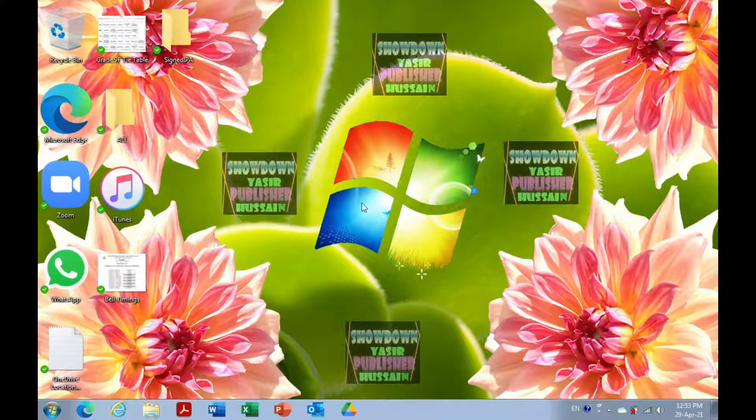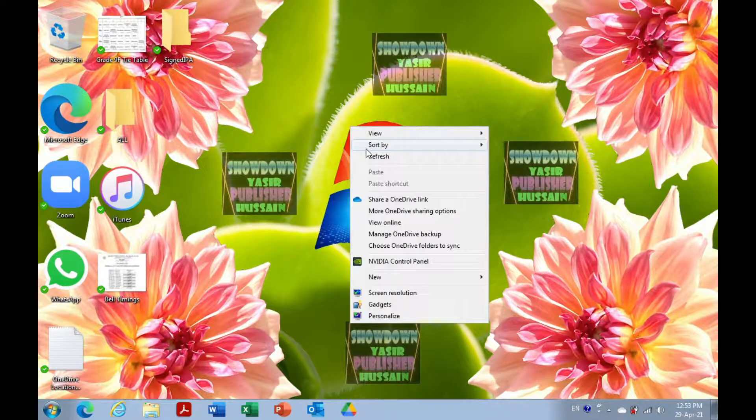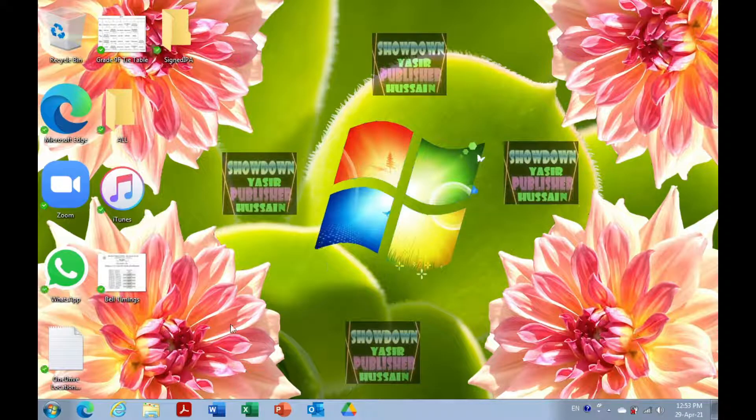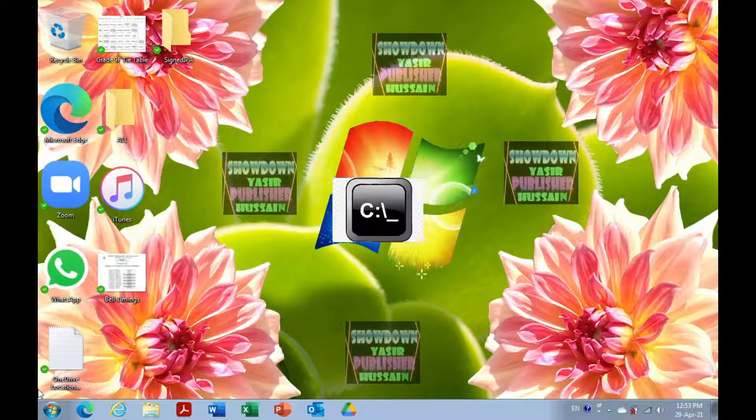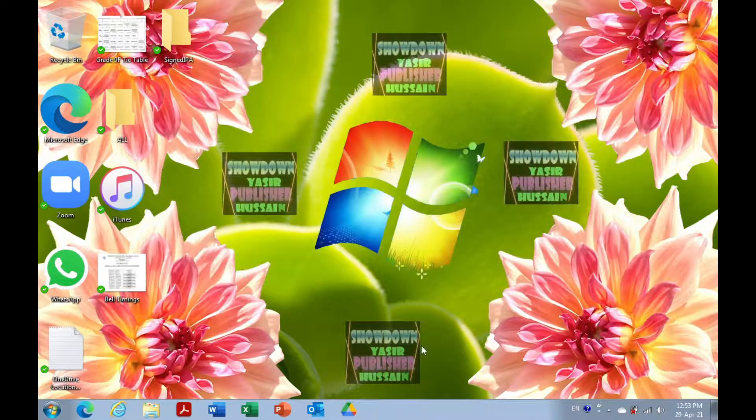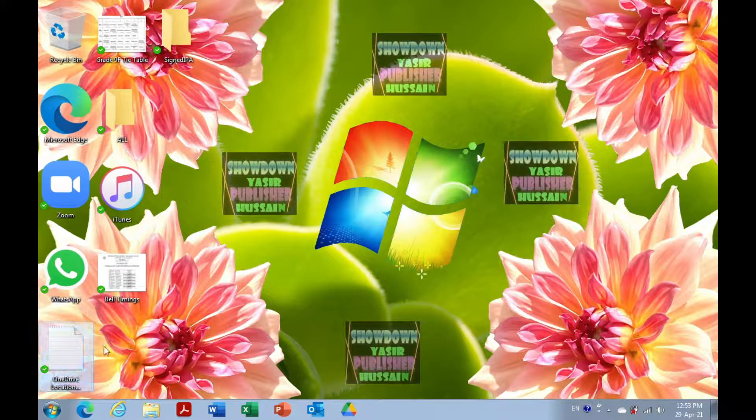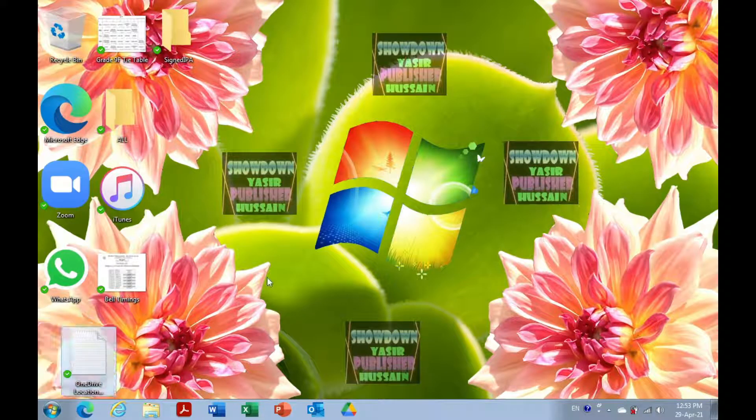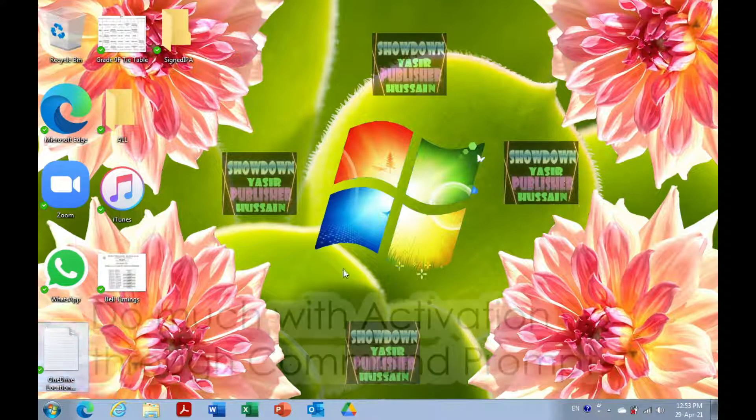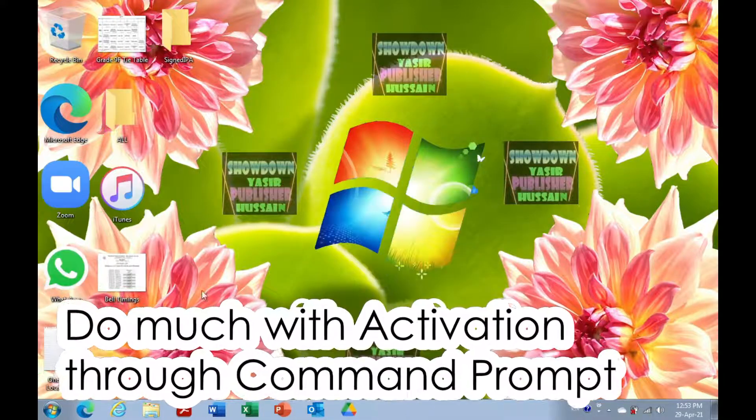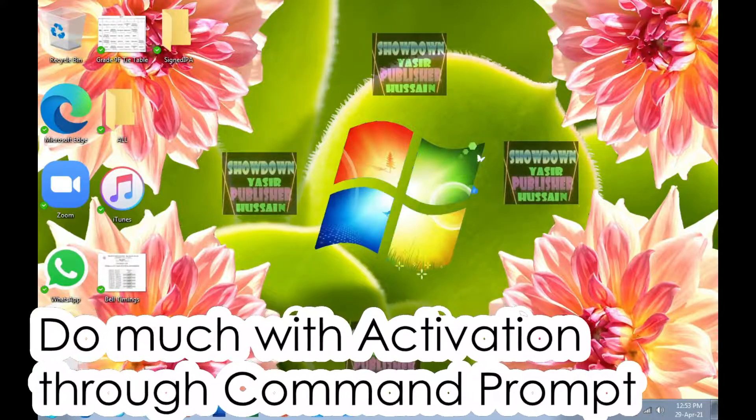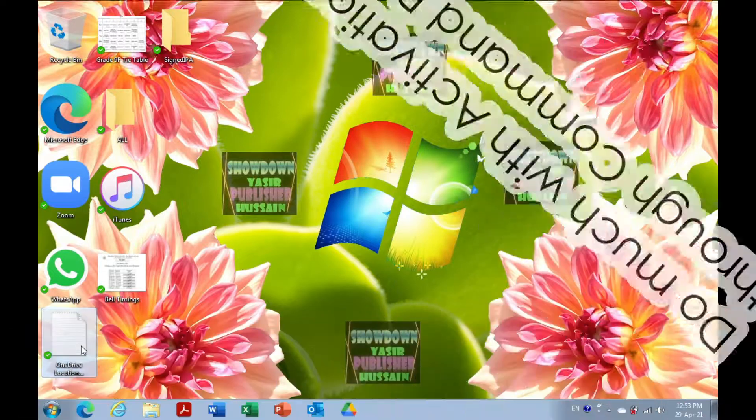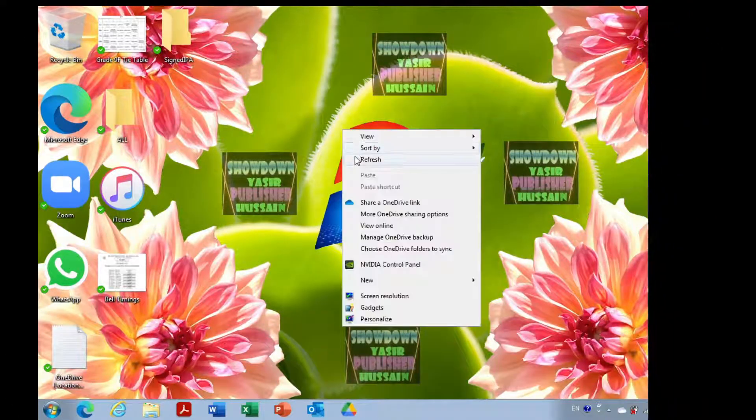Hello everybody, you are watching Showdown Publisher. In this video, I'm going to show you how to activate Windows using command lines, basically Command Prompt. You execute a command slmgr.vbs and you can activate Windows, install a product key, remove a product key, and do many more things with it.